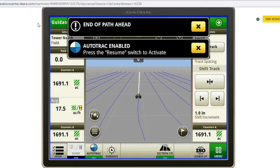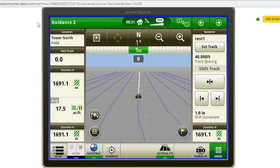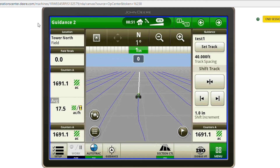As you turn around on the headlands and head back the other direction, you can hit the resume switch on the armrest and it will pick up on that track.